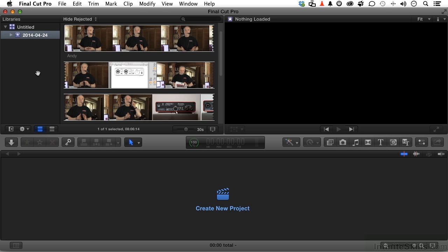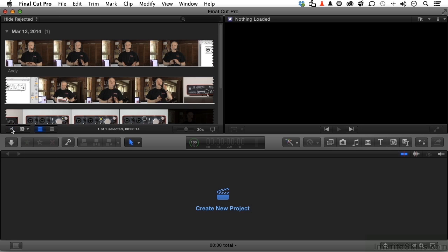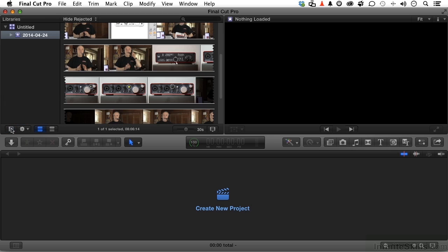In the upper left, right up here, are your libraries. You can use this option right here to collapse that if you need the room. Libraries hold all of our stuff—our media, audio, video, whatever it is that's going into the elements in the library.